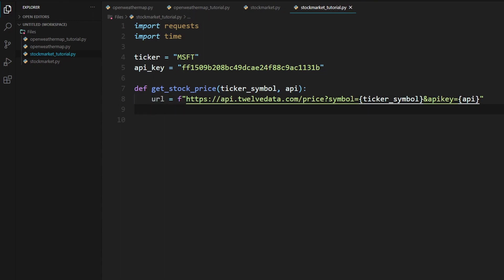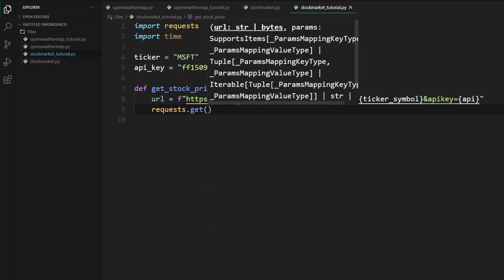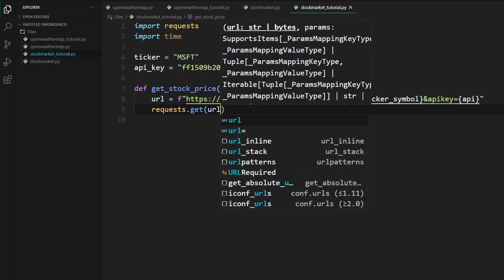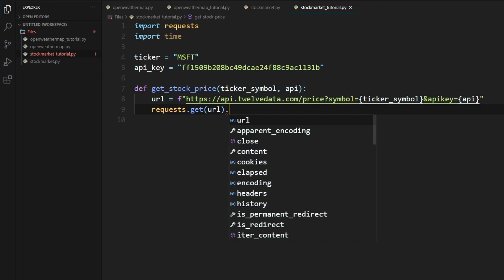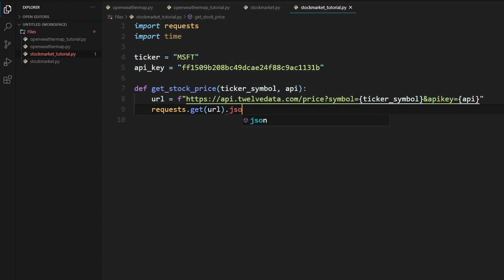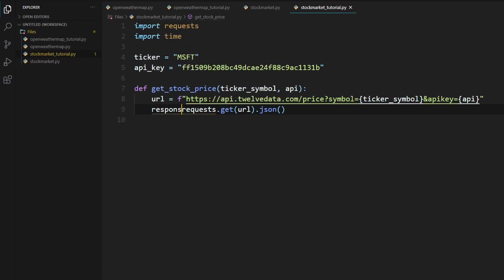So now we need to make a request to this URL and get its response. So the way we do that is just by typing in requests.get. In here, we'll type in url. We need to convert this to JSON so we can access this using Python. Without JSON, open up parentheses and then go to the start of the line and put this in a variable. I'm going to put it in response. Response equals requests.get url.json.